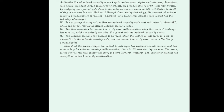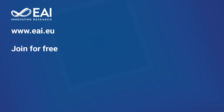Although, at the present stage, the method in this paper has achieved certain success and has certain help for network security authentication, there is still room for improvement. Therefore, in future research, we will carry out more in-depth research and constantly enhance the robustness of network security certification. Thank you.